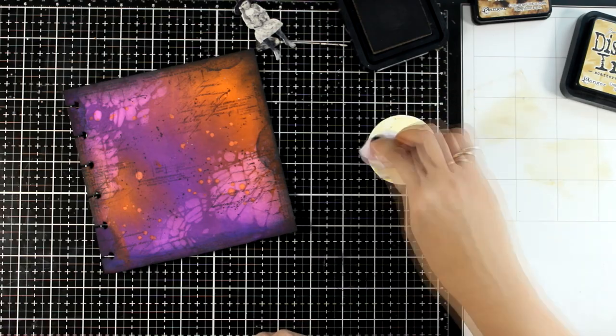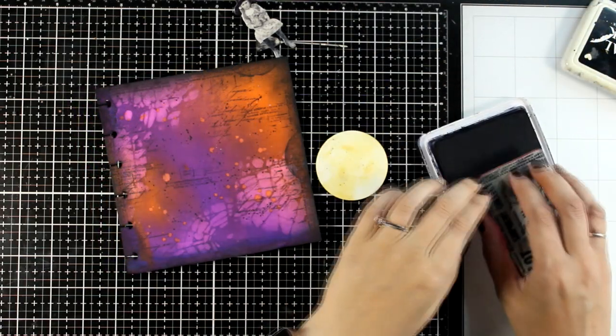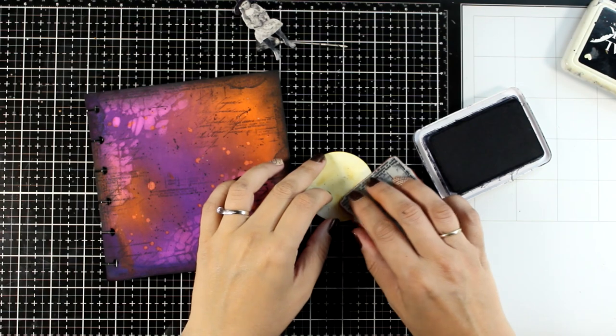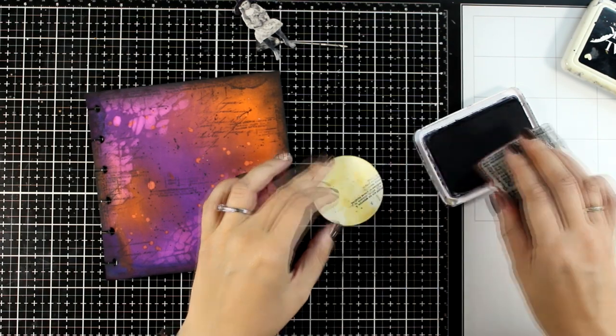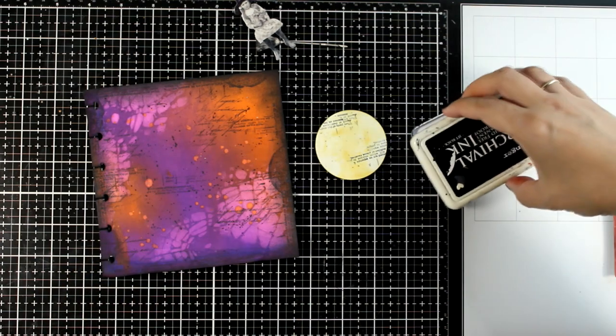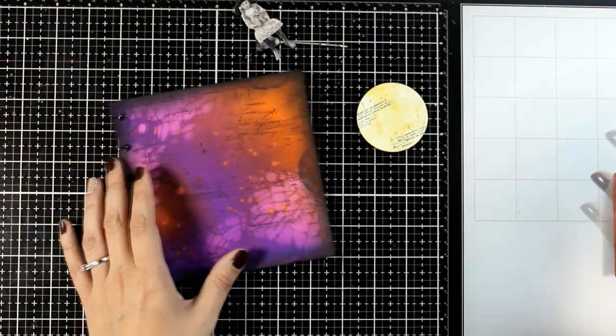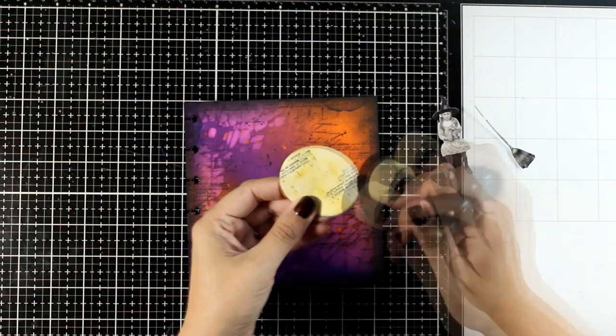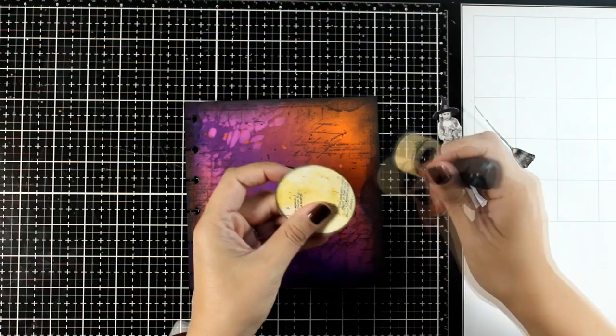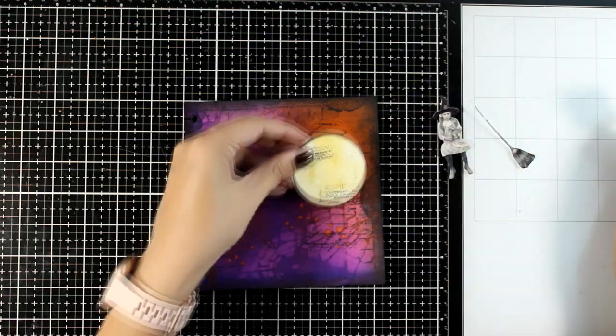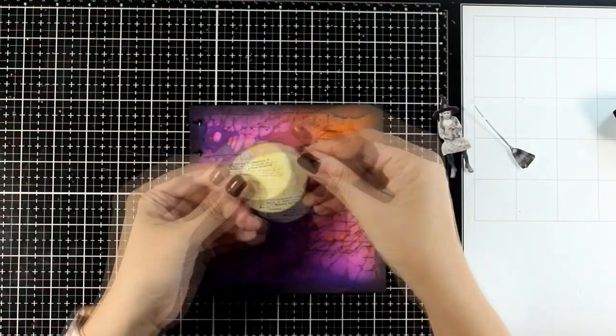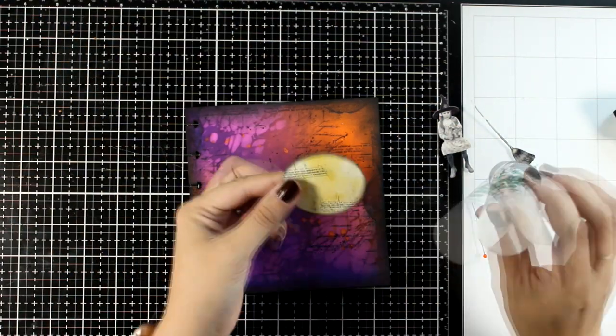Now the moon still looks very clean, so in order to bring all the elements together, I am stamping with the same stamps that I used for the background. This way I feel like I bring all those different elements together, so they become coherent and part of the same project.